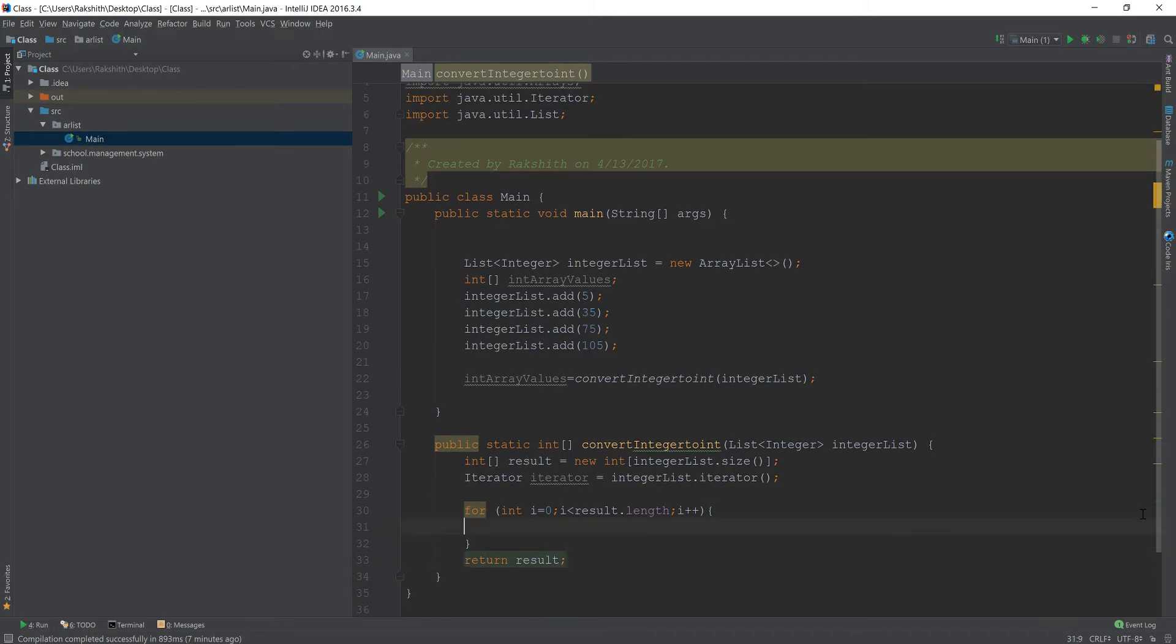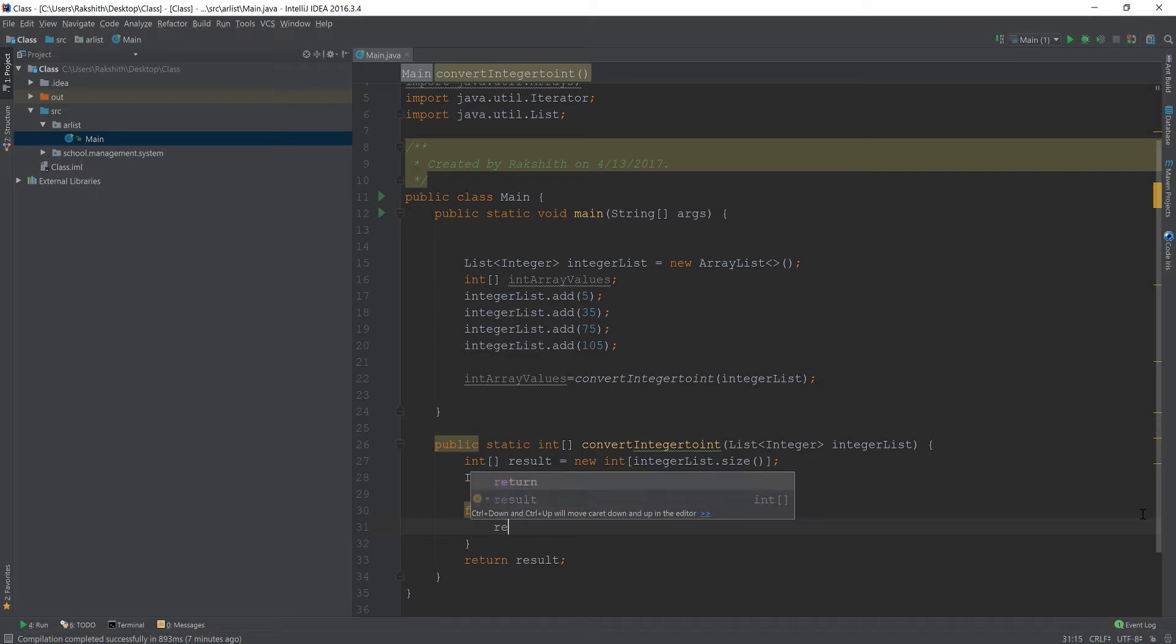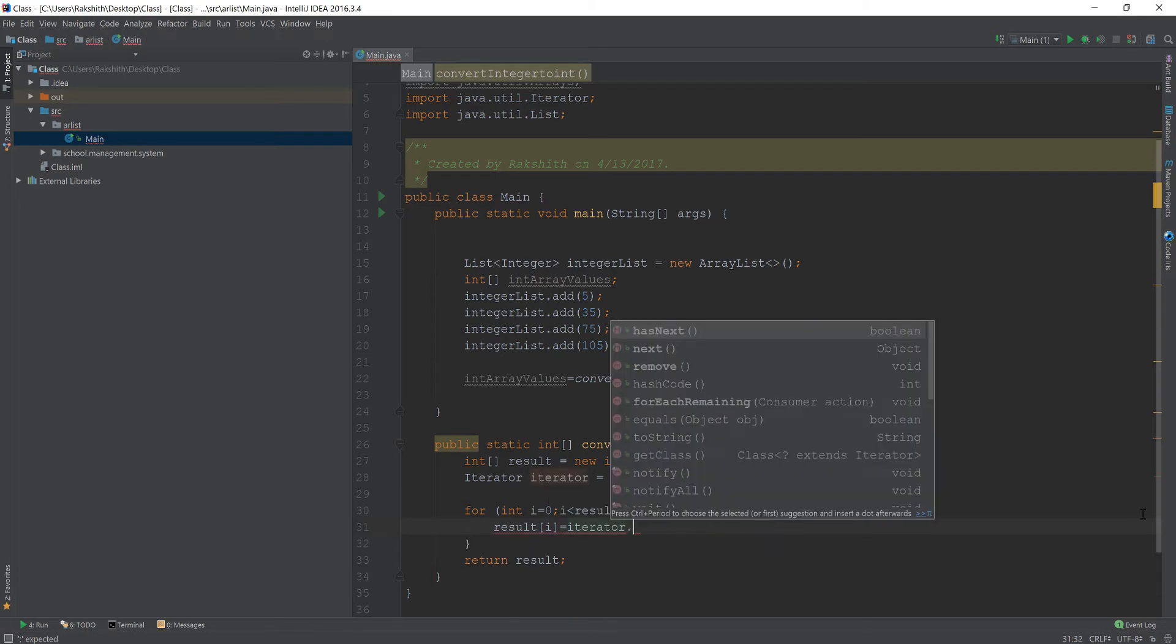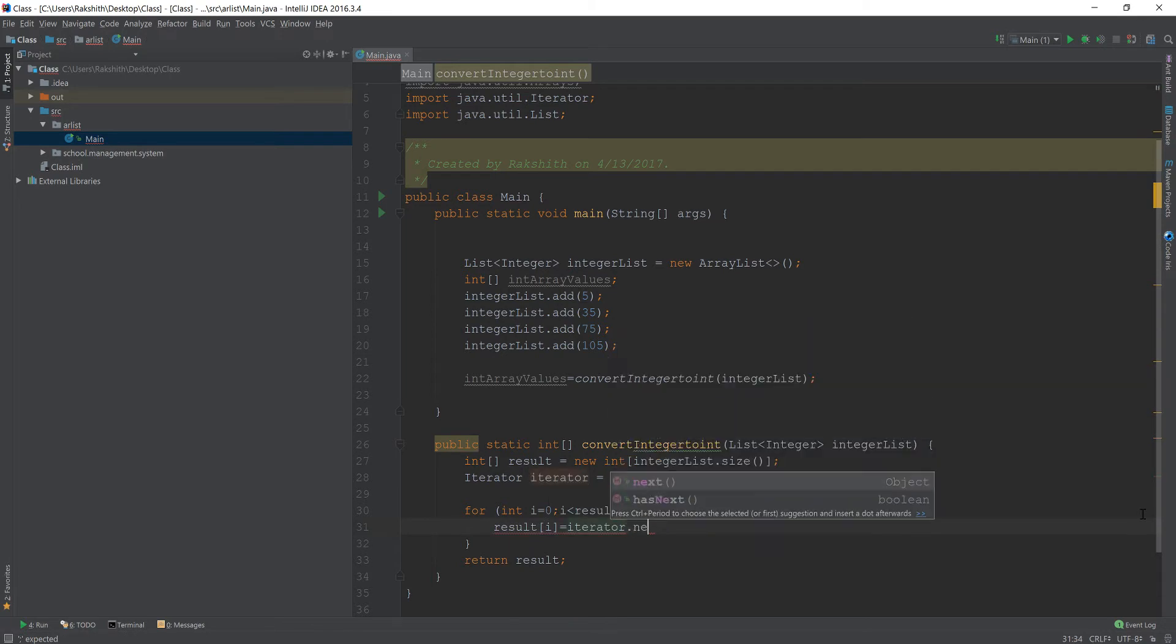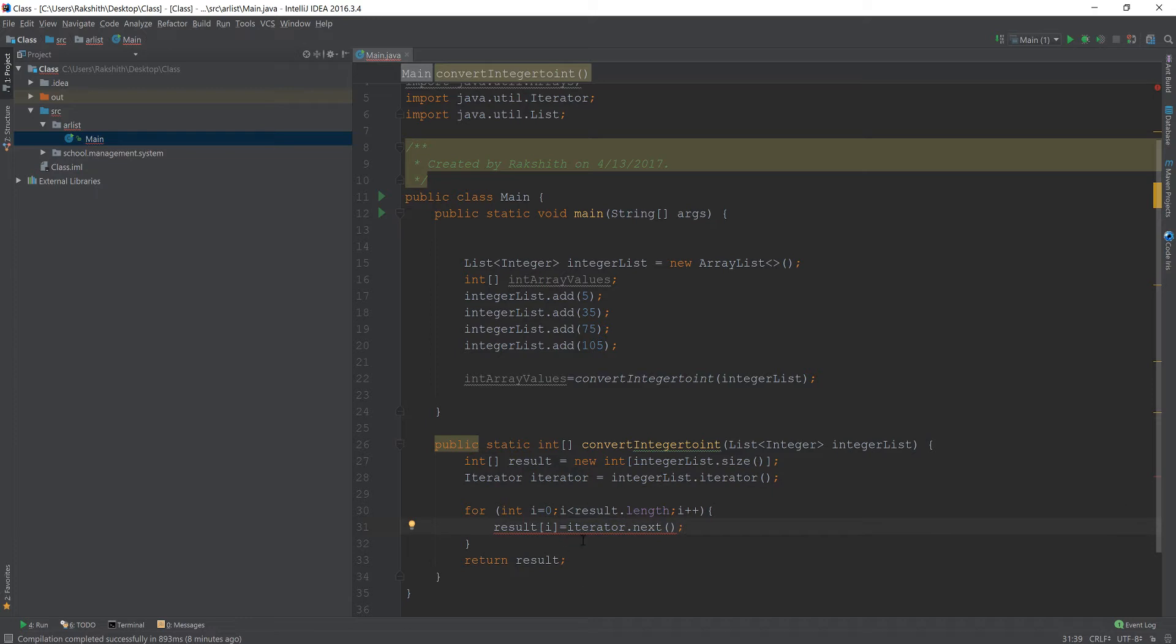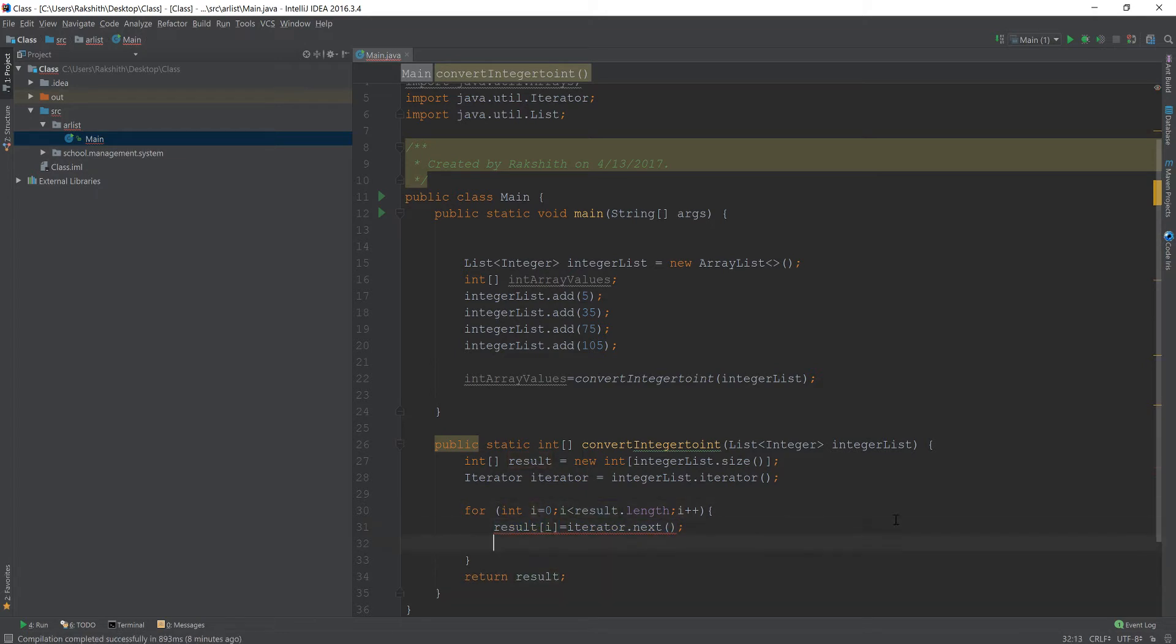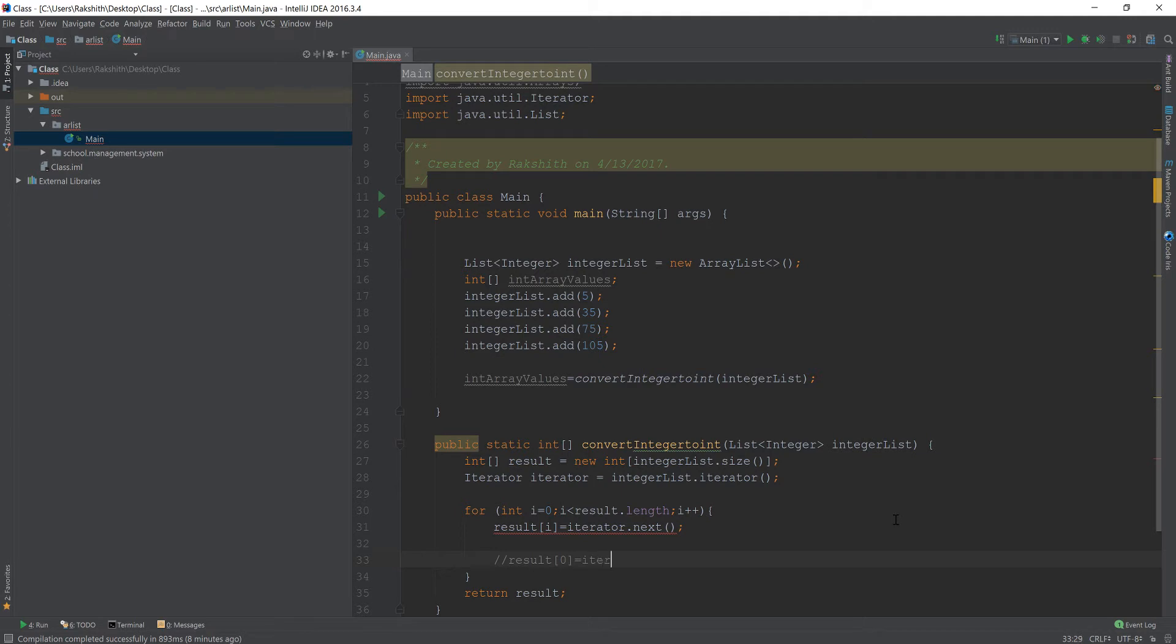Now I'm going to say result[i] equals iterator.next. So what we are trying to tell the compiler is, okay Java compiler, as long as there is a value in the iterator, just put that value into that result array, and we have i value that keeps on incrementing. So let's think about a case. If result of 0, let's say i equals 0, then we get iterator.next.